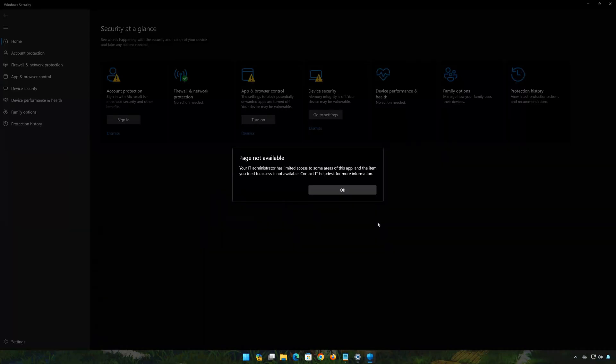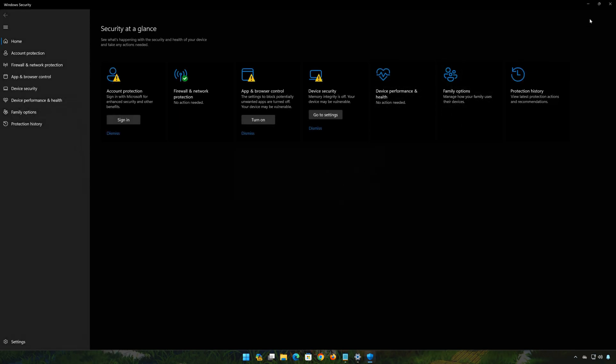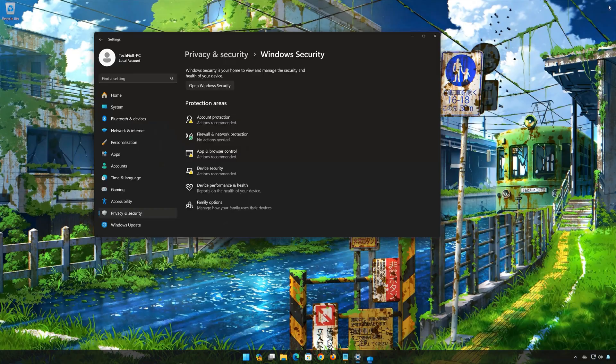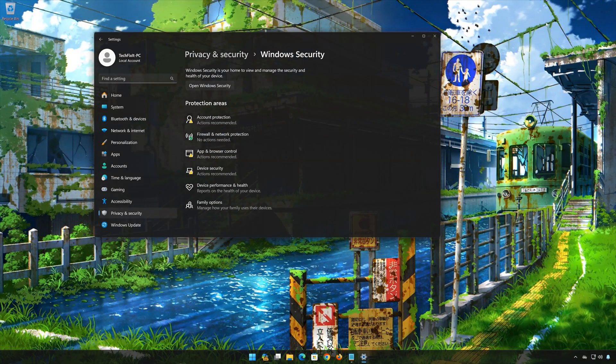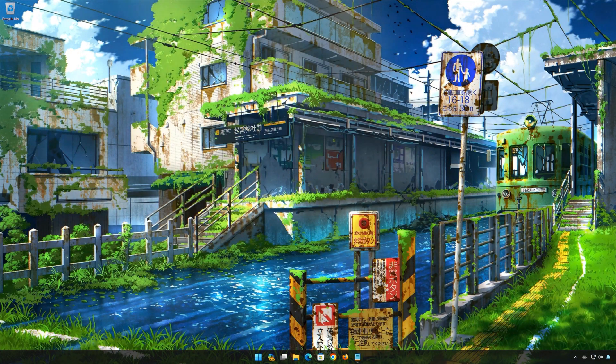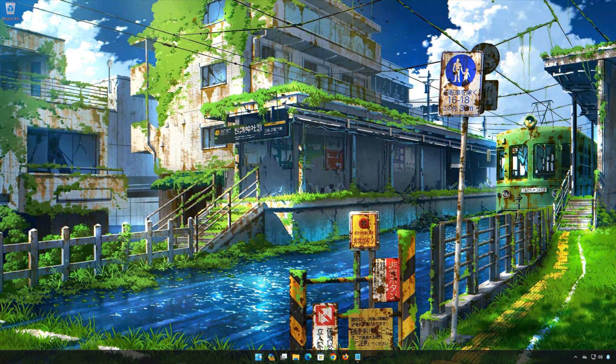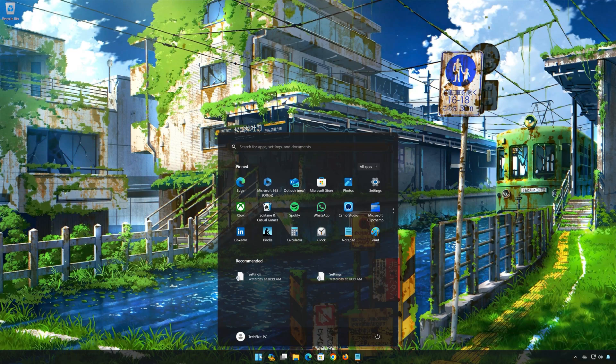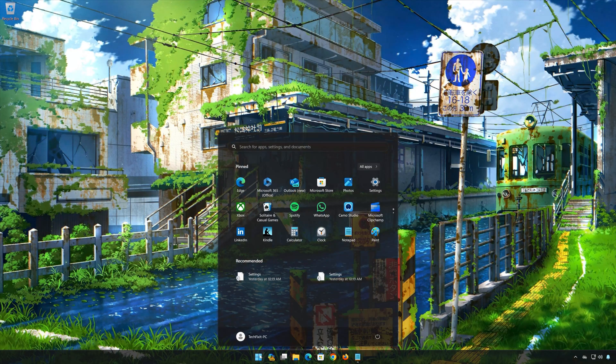If you try to open Virus and Threat Protection and you get the error page not available, your IT Administrator has limited access to some areas of this app. This means that you don't have enough privileges to open Virus and Threat Protection. So follow the instructions of this video to learn how to fix it in a quick and easy way.